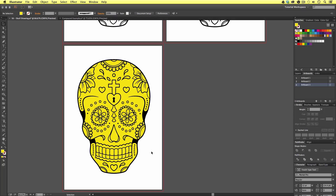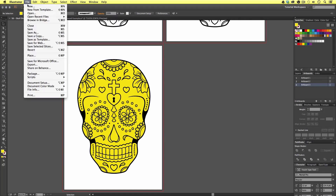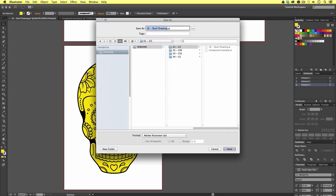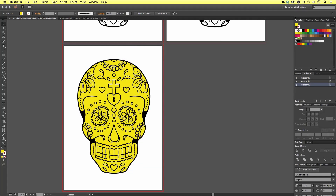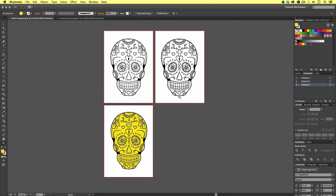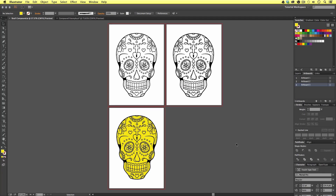To finish off I'm going to save the document — come to File, Save, and save my document to the desktop as skull compound. Make sure you save this document somewhere safe as we will be using it in the next video. That covers compounding vector shapes in Adobe Illustrator. In the next video we will be progressing with our project and adding CMYK and Pantone colors to our skull artwork. See you in the next video.